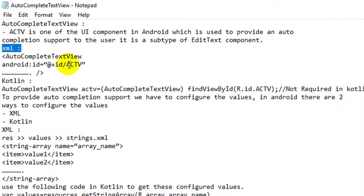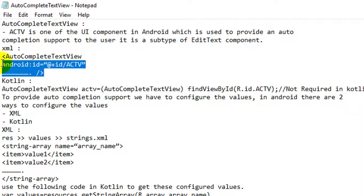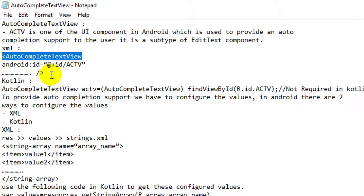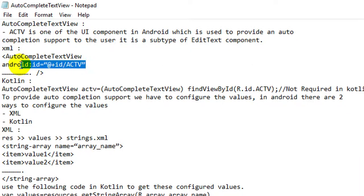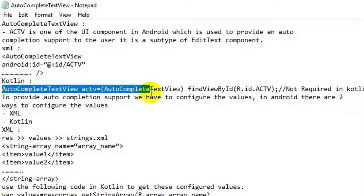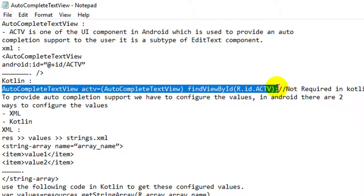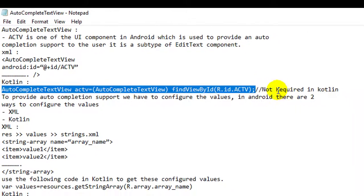First of all, we have to design the AutoComplete TextView inside the XML. For that, the AutoComplete TextView tag is there through which we can design it. Then we have to configure the ID — only then we can use that XML component in Kotlin. Note: the findViewByID statement is a Java statement and is not required in Kotlin.